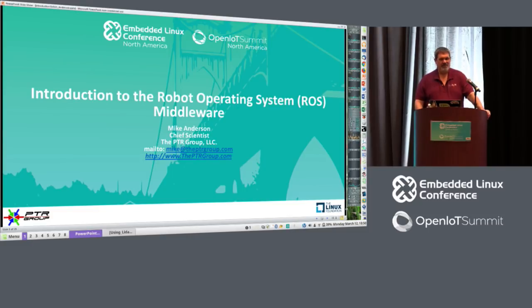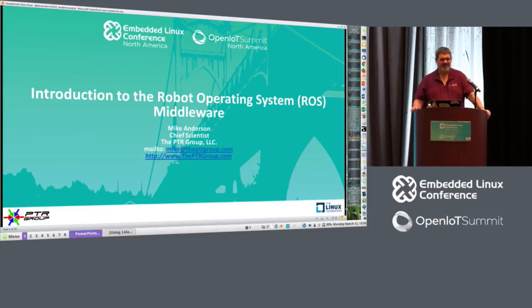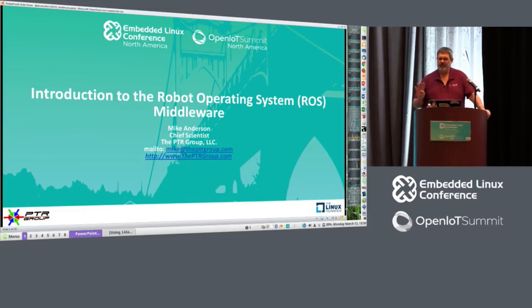My name is Mike Anderson, I'm from the PTR group. I've been speaking here at Embedded Linux Conference since 2007. I was looking at all my old presentations and everything — it's been a while. I'm always happy to present additional information. I do have four presentations this week.